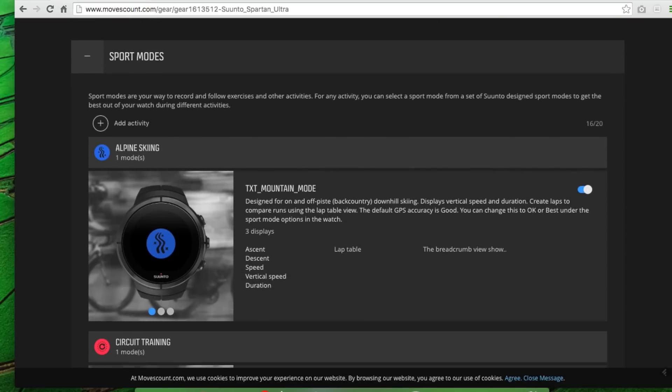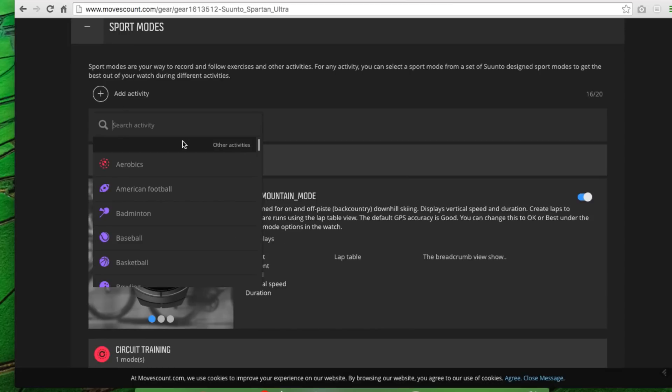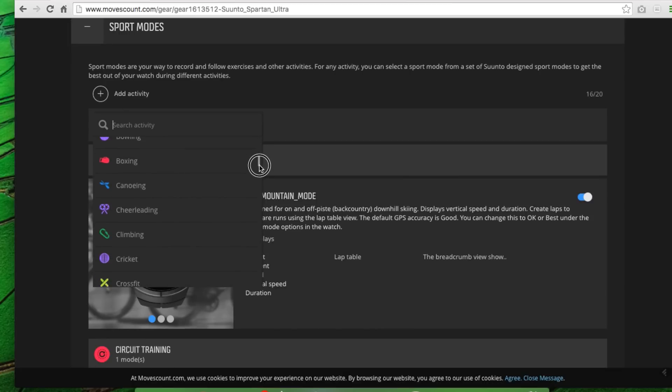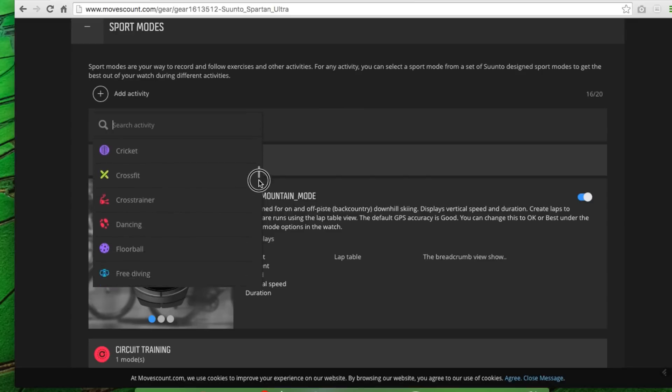Next, we've got the different sport modes. So you can add numerous different sport modes. In this case, I can go to Add Activity here. And when I do that, you'll see all these different sport modes that are offered. Lots of them: bowling, boxing, canoeing, cheerleading, on and on and on.